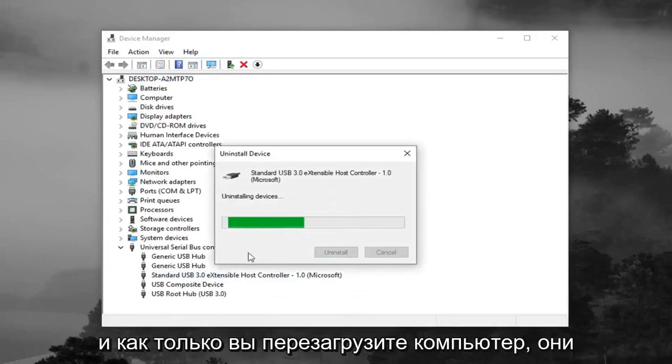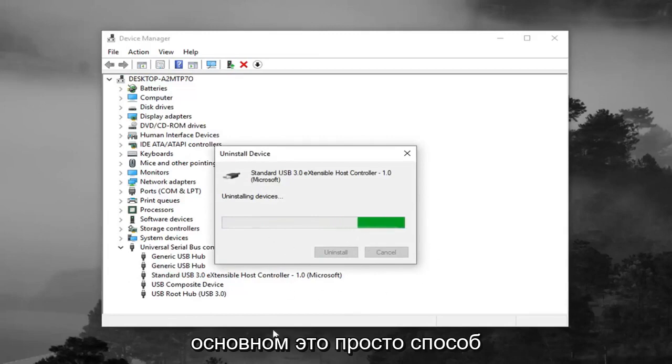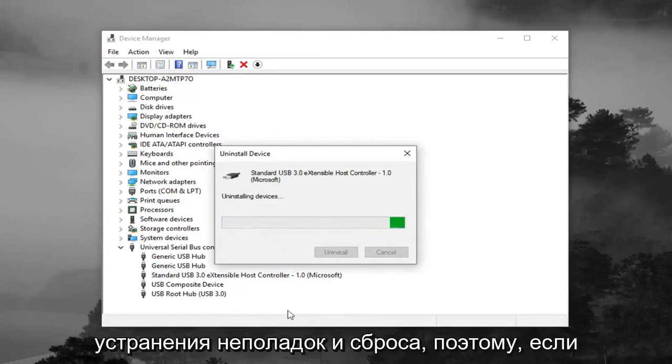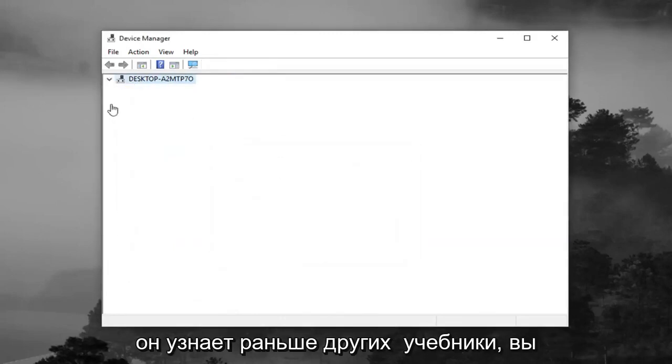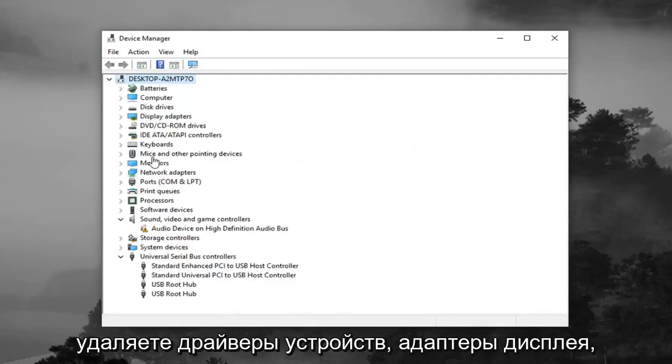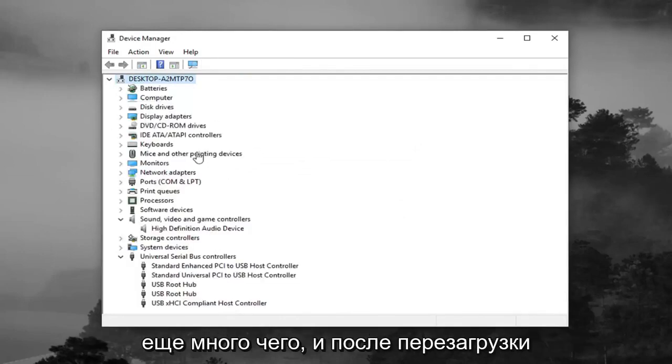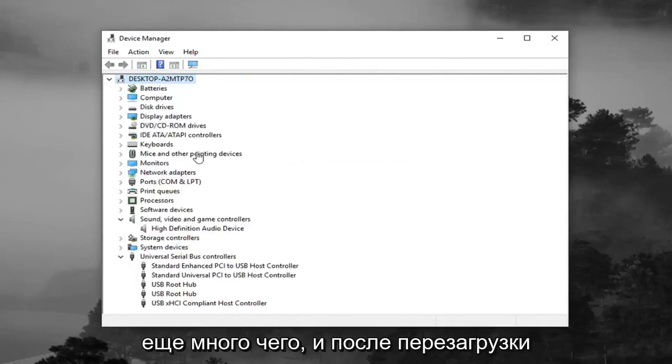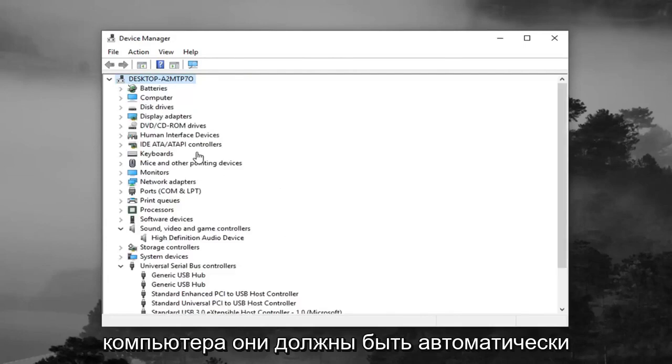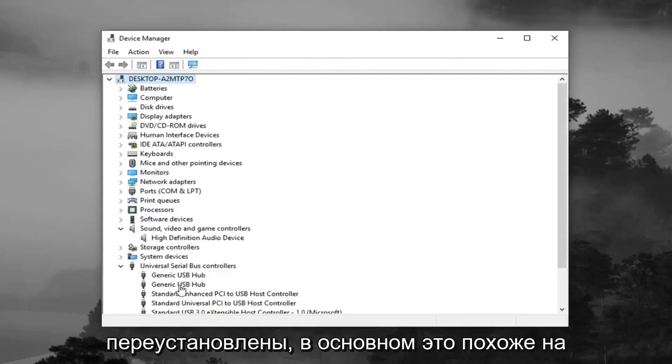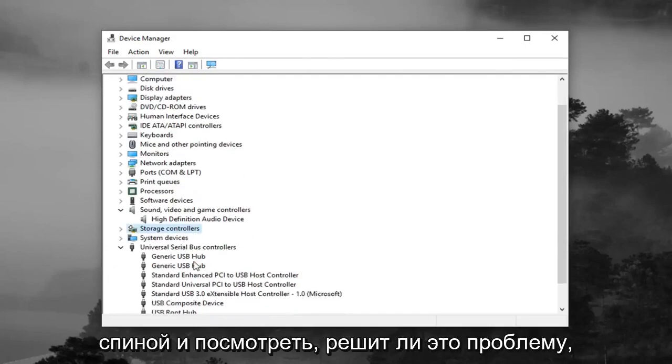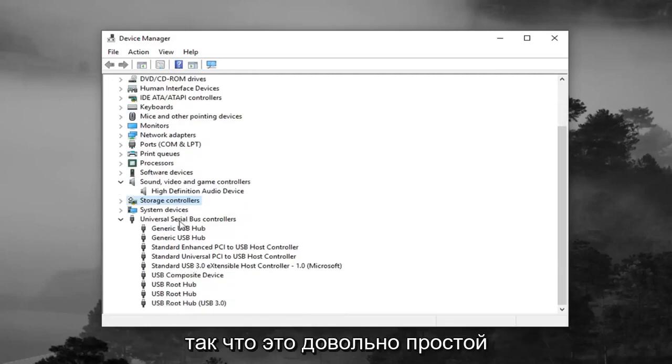And once you restart your computer, they should automatically become reinstalled. Basically, it's just kind of a way of troubleshooting and resetting it. If you've noticed in other tutorials, you'll remove device drivers, display adapters, whatnot, and once you restart your computer, they should automatically be reinstalled. It's like turning off your computer and turning it back on and seeing if it fixes the problem kind of deal.